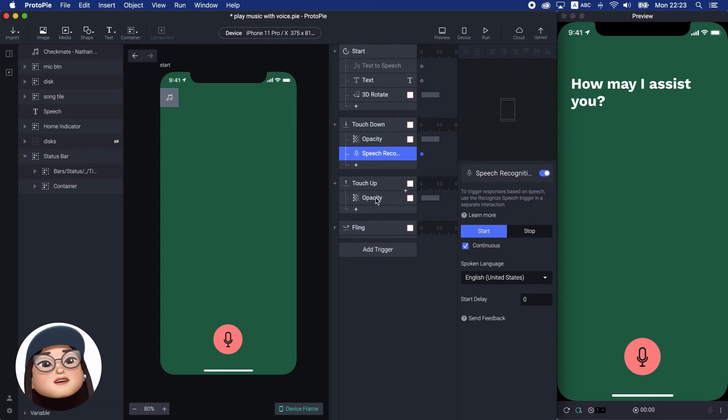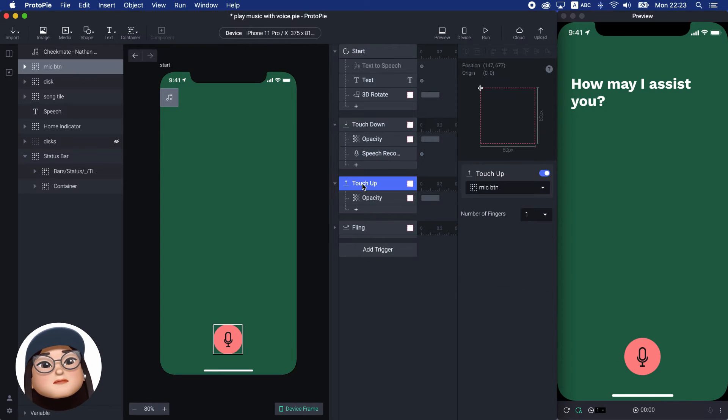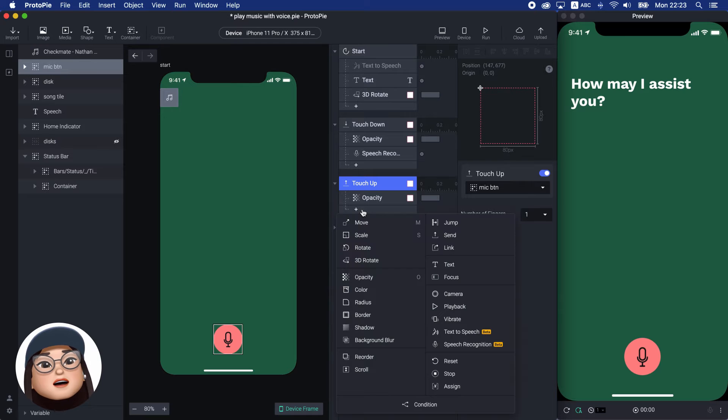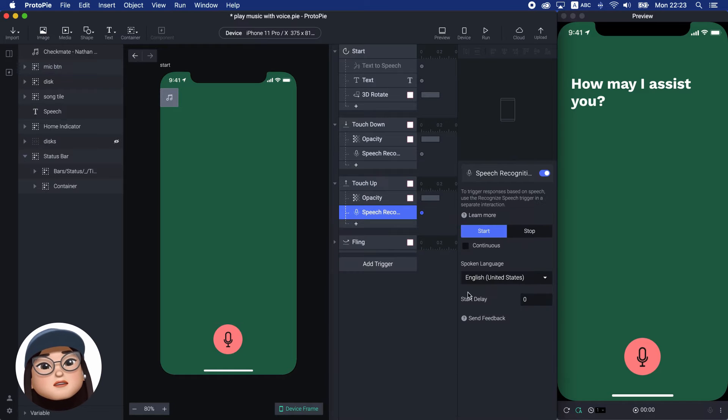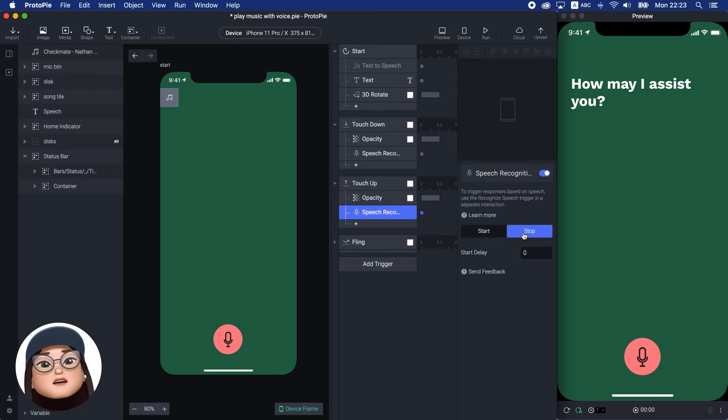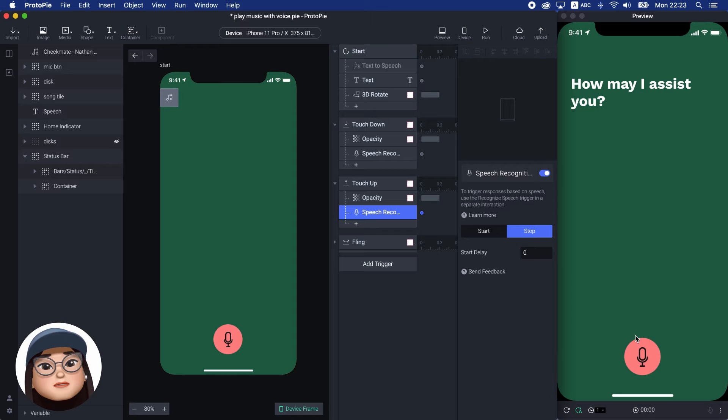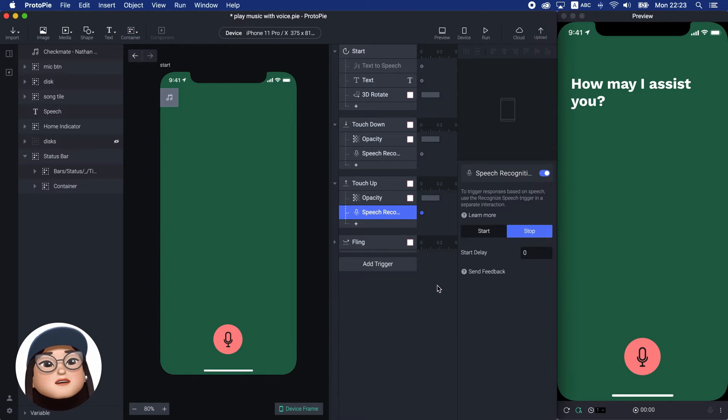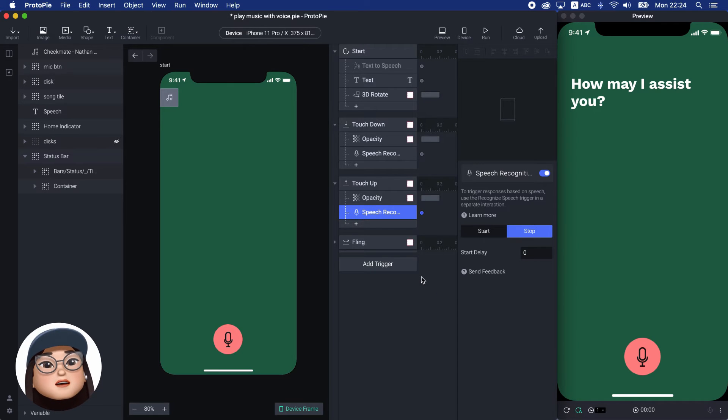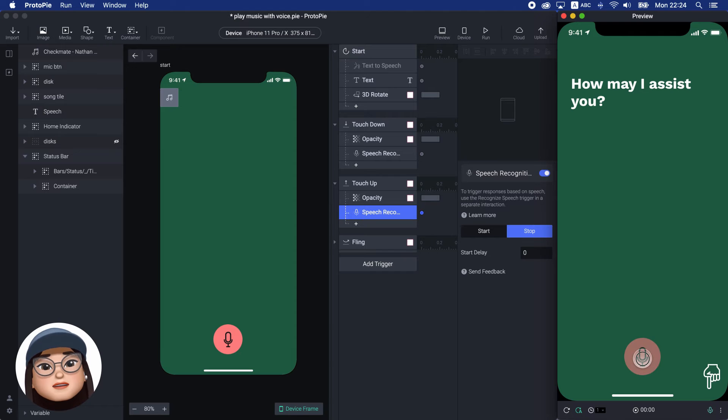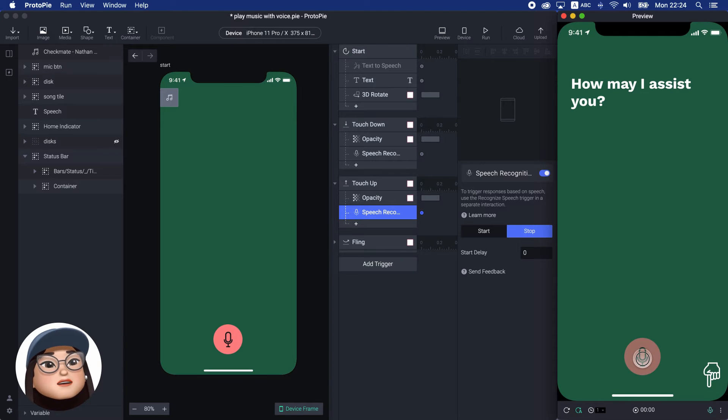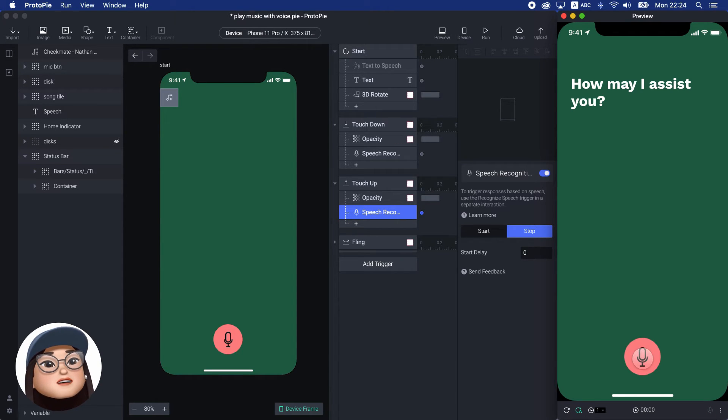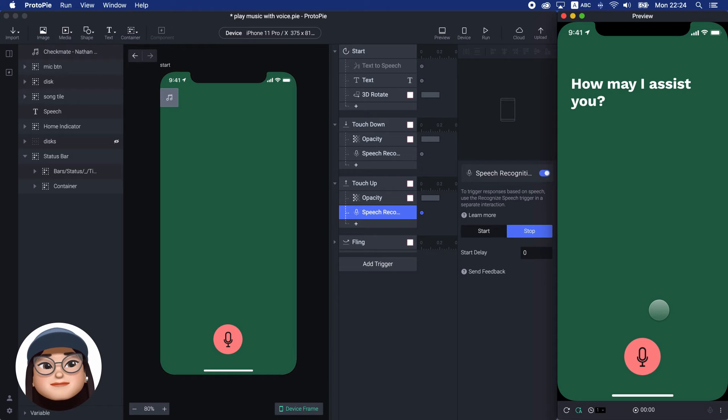And under the touch-up, I will add speech recognition to stop recognizing my voice when I take off my finger. So, in the preview, you can see when I press the button, the mic icon blinks, showing that it recognized my voice. And it stops when I let go of the button.